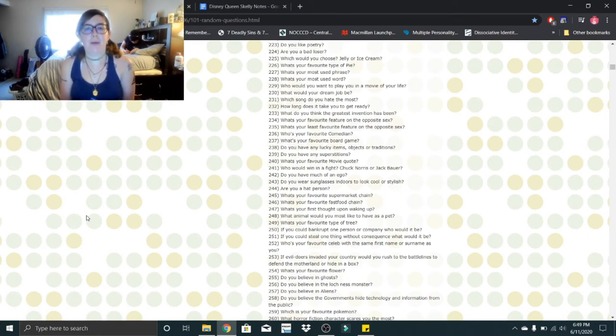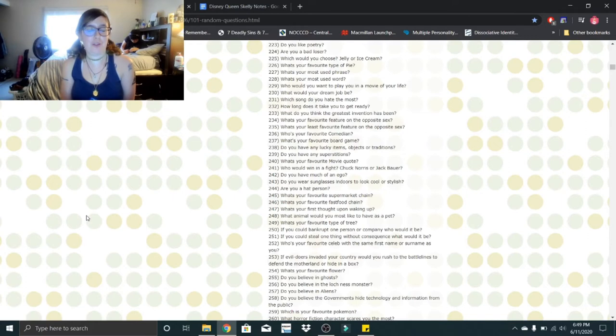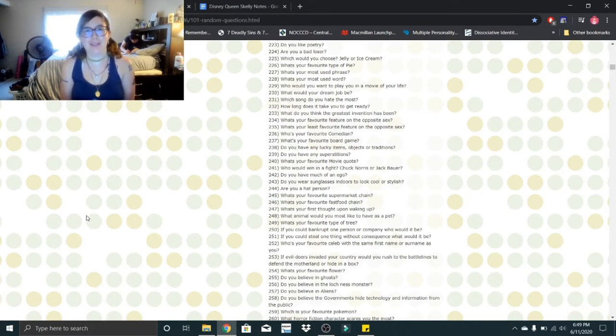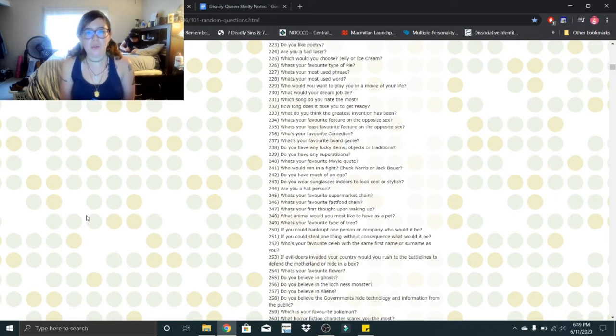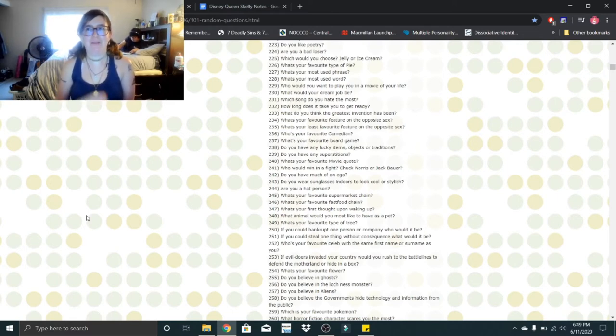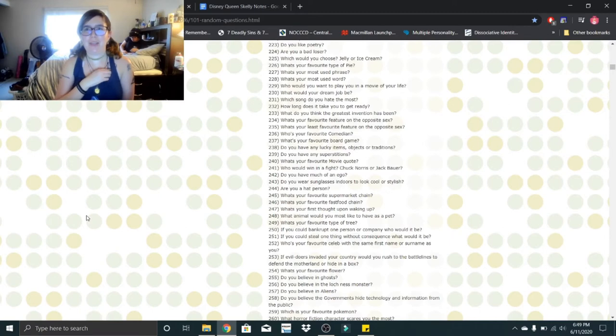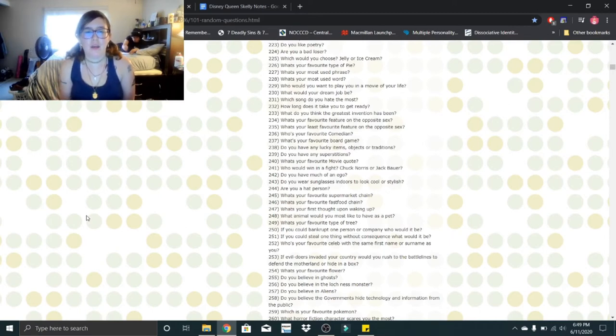Do you like poetry? Yes, I do. I've actually written poetry before. Are you a bad loser? Oh, I am the sorest loser ever, but I am working on it. Which would you choose, jelly or ice cream? Neither. I don't like sweets, but I guess jelly, because my teeth are sensitive.